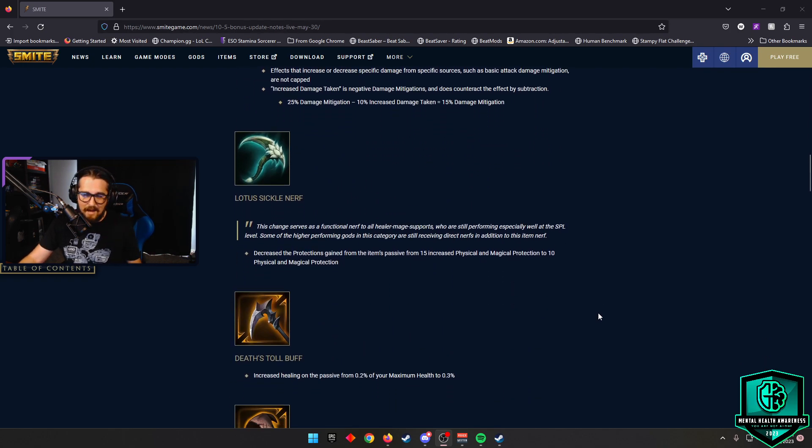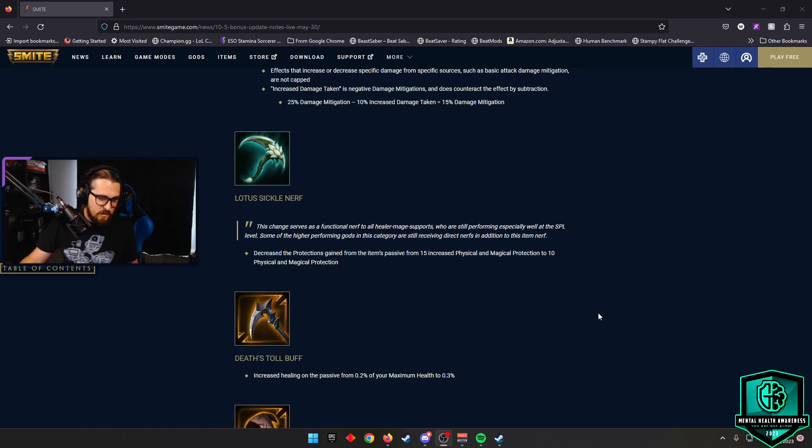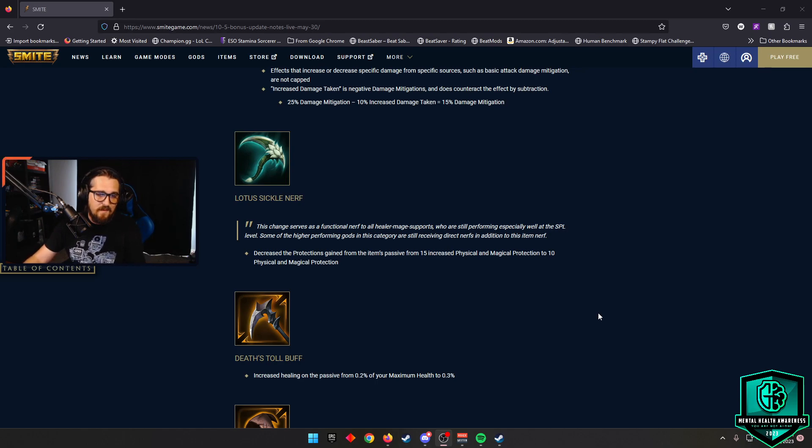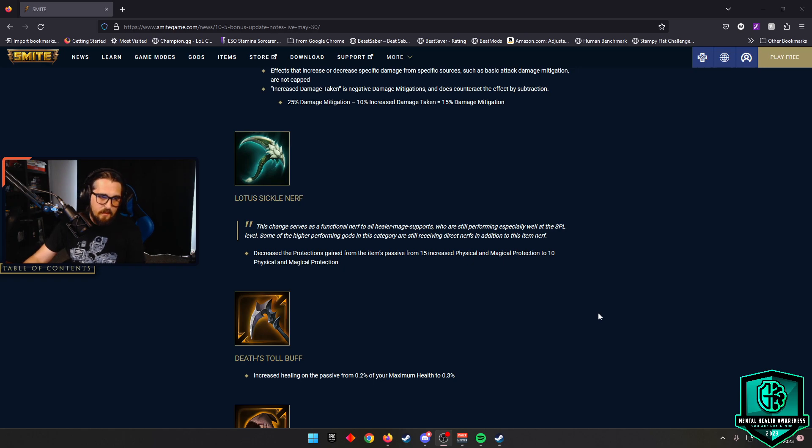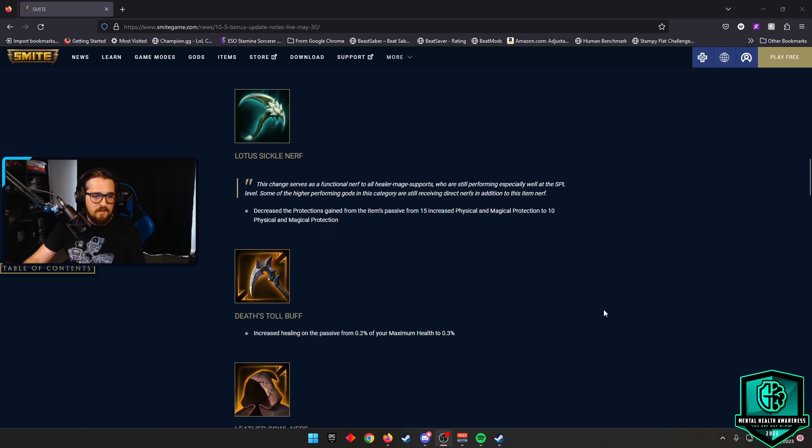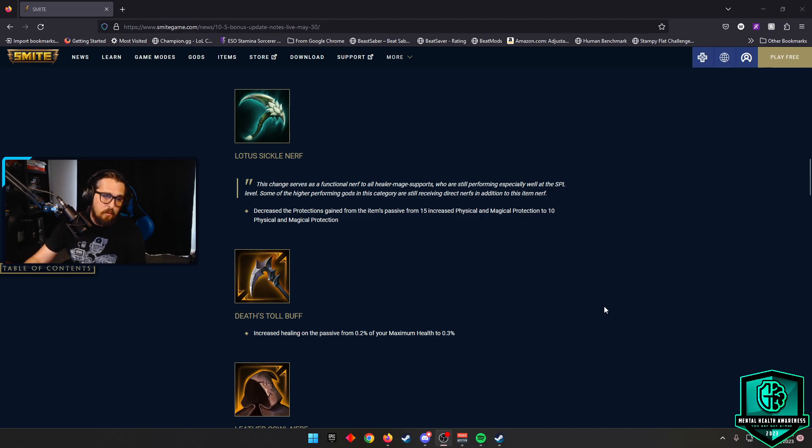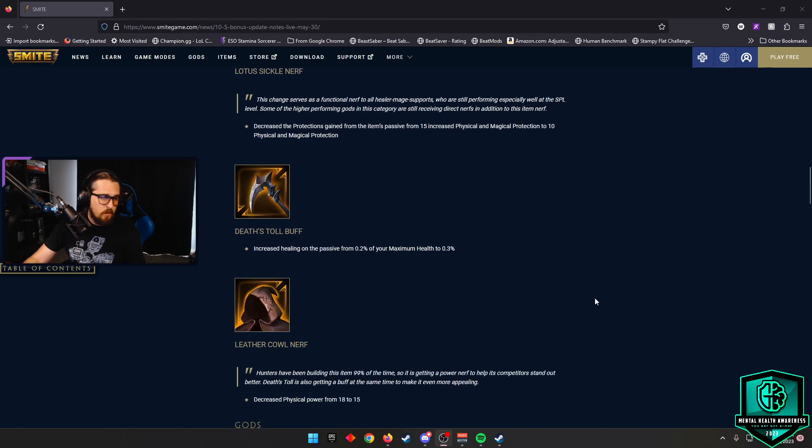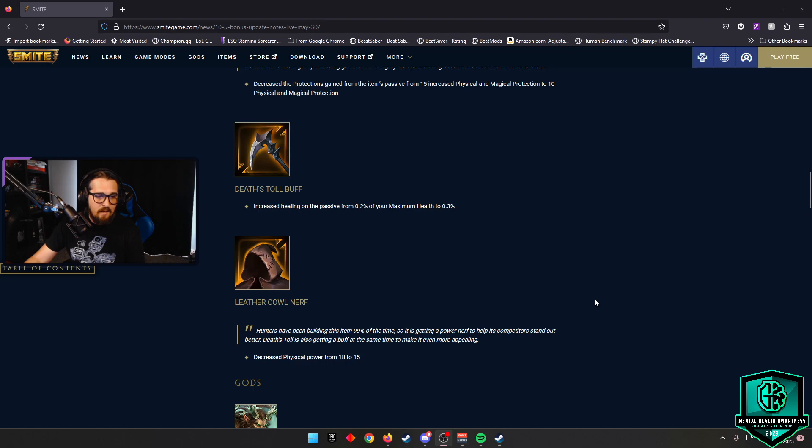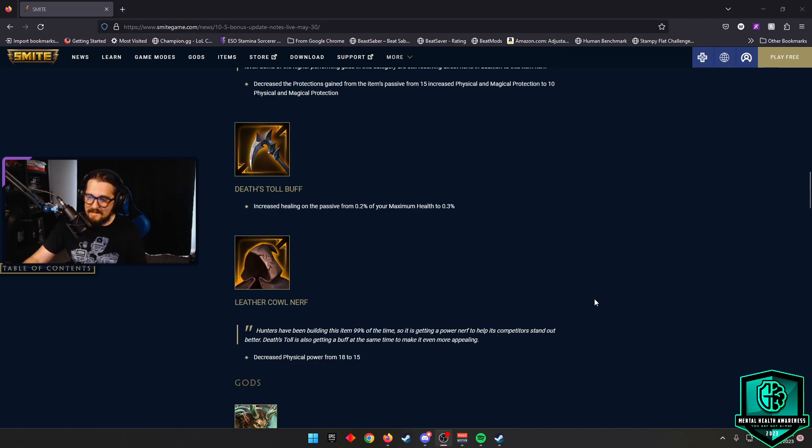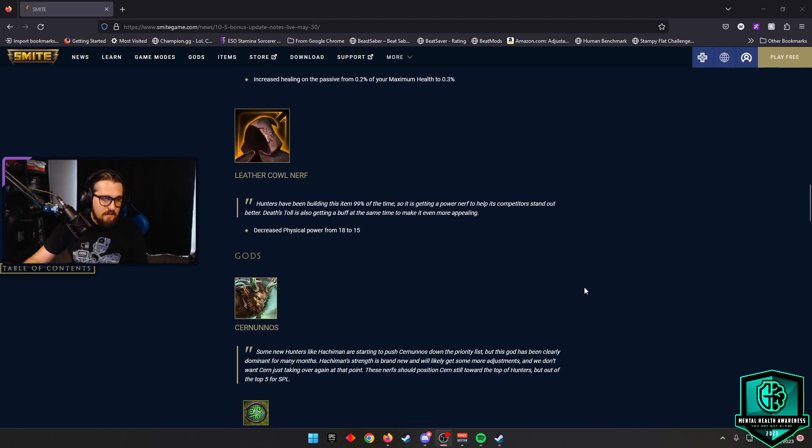We are seeing some item nerfs here. Lotus Sickle, they're going to decrease the protections gained from the item's passive from 15 increased magical physical prots to 10. Death Toll is getting increased healing to 0.3% of your maximum health, was 0.2% before. Leather Cowl is getting a nerf on the physical power from 18 to 15.